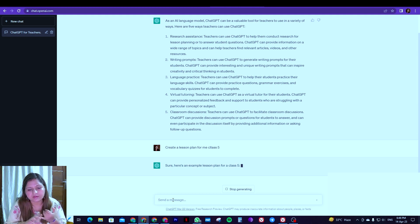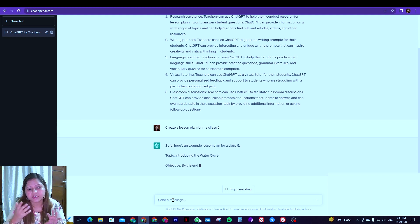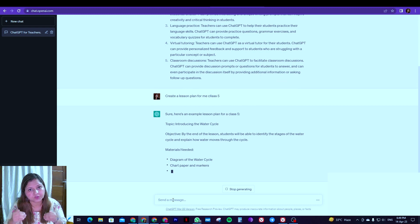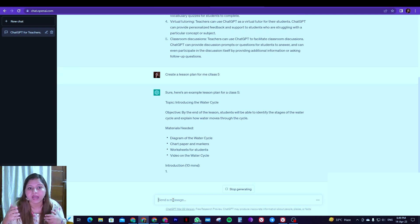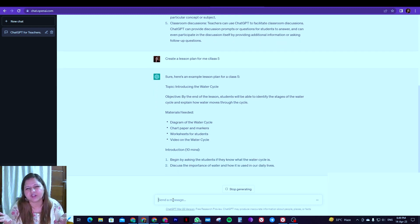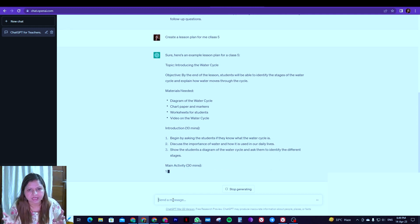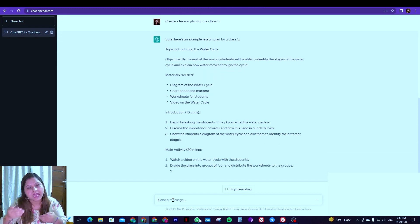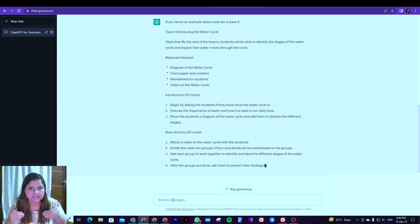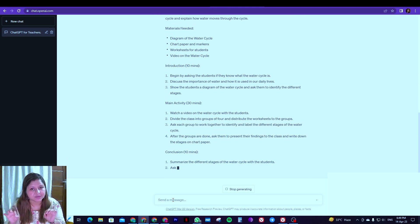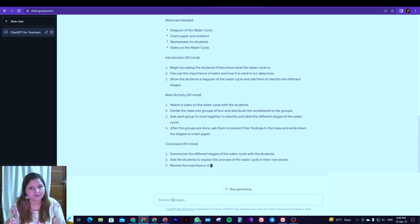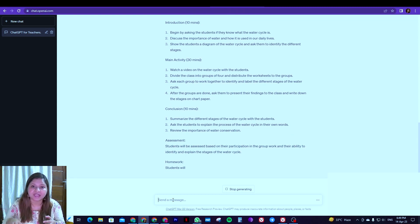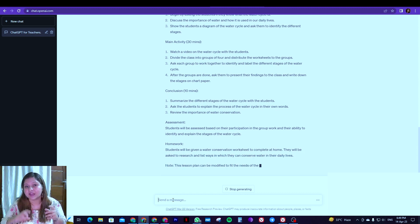Now something is missing in the prompt and it is going to give you the answer as per its own understanding. Like, sure, and then it has given a topic: introducing the water cycle. Now since we did not specify any topic, it has assumed it and is giving us the lesson plan. So the first step while using ChatGPT is be very specific of what you want and give as many inputs as you can so that it can give you better results.